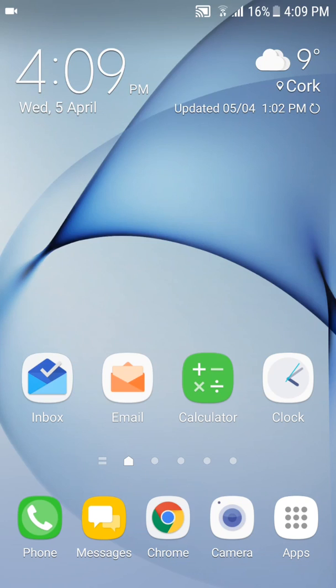This video is going to show you how to set up your email on your Android mobile device. This device I'm using is a Samsung Galaxy S7, but most of the Android devices would be set up in exactly the same way.